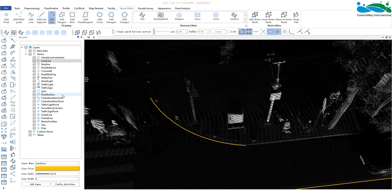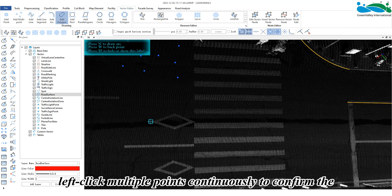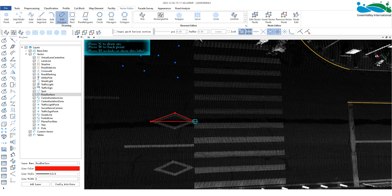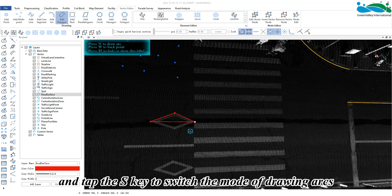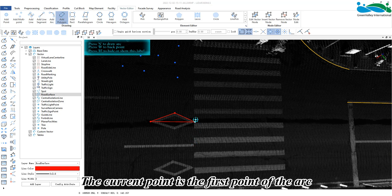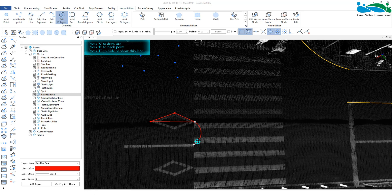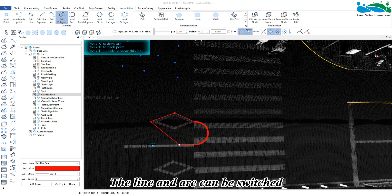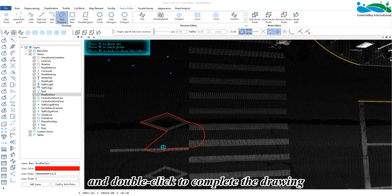Within the surface layer, activate the polygon button. Left click multiple points continuously to confirm the nodes of the polygon. Right click to recall the drawn nodes and tap the S key to switch the mode of drawing arcs in the polygon. The current point is the first point of the arc, the second point is its end point, and the third point determines its radian, completing the arc. The line and arc can be switched multiple times during the drawing process, and double click to complete the drawing.